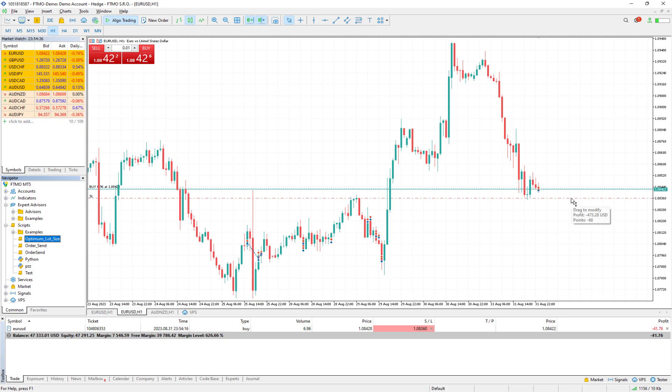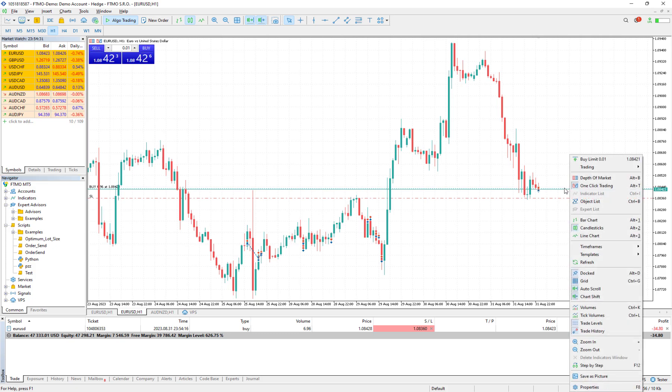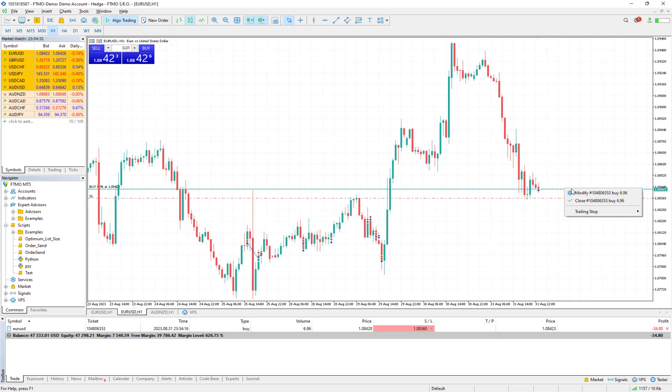And if I keep it here, I still see if I hit the stop loss I would lose 473. We can check it for sell orders too.